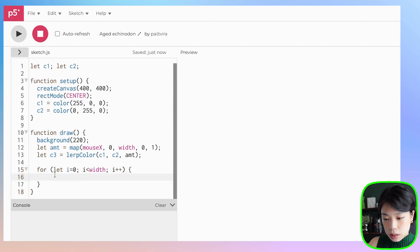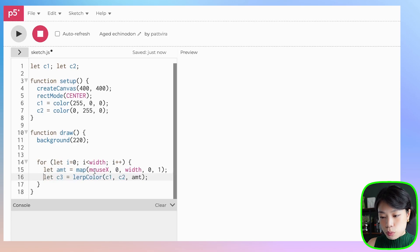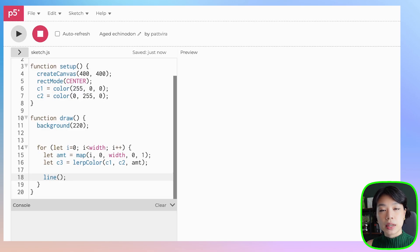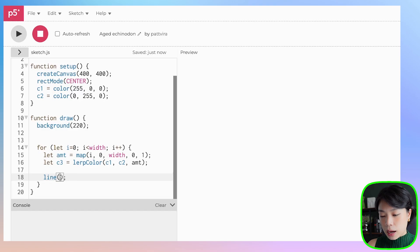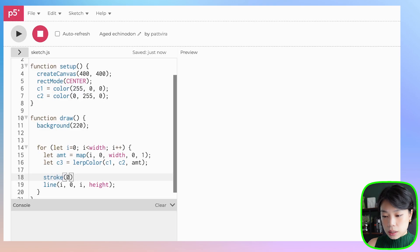I'm going to copy these two lines of code. The amount here will be mapped to the value of i going between this point and the width, and we want to map it to 0 and 1. What we want to do is draw a line. The line function takes in four arguments: the first two are the x and y coordinates of the first point, and the last two are the x and y coordinates of the second point. These two points will go from i, 0 to i, height — drawing a bunch of vertical lines across the canvas. We're going to set the stroke color to c3.